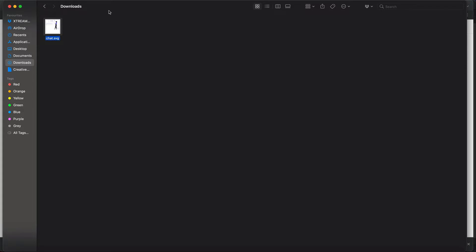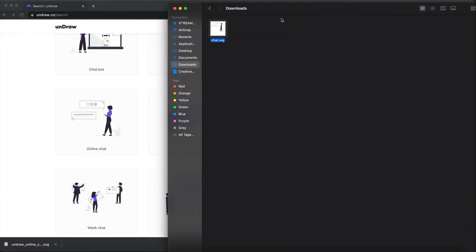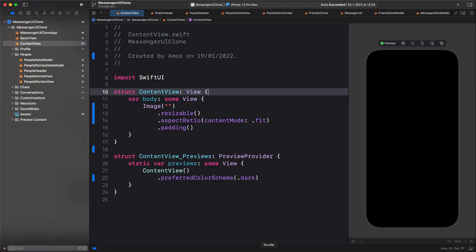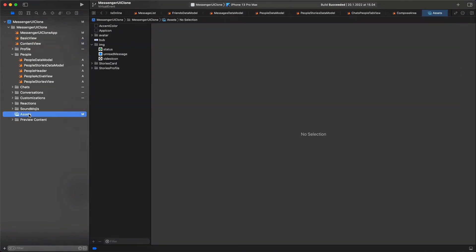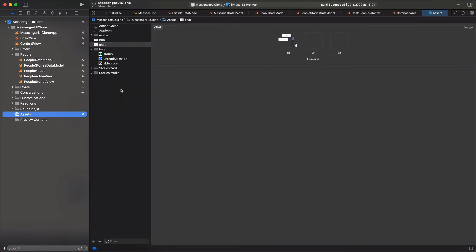Next, let's bring the image to the Xcode project. I've already created an Xcode project here. By going to the assets folder, I'm going to drag the image we just downloaded into the assets folder.